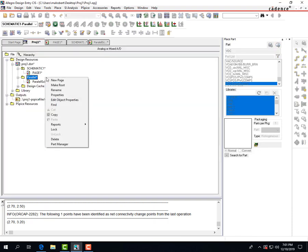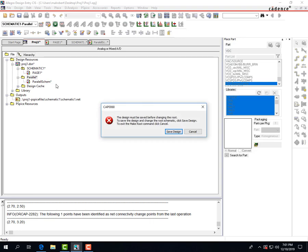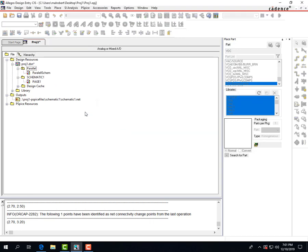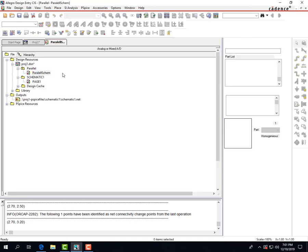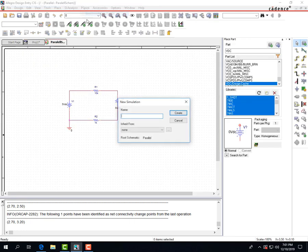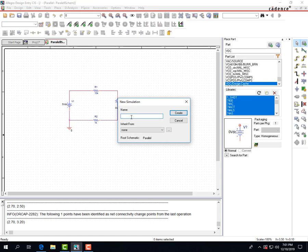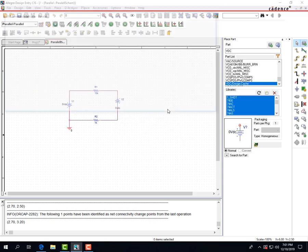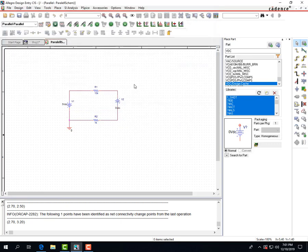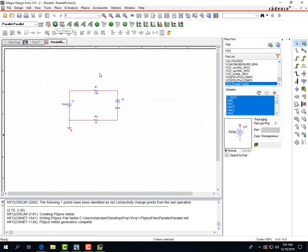So click parallel, make root. You want to save the design, yes to all. Now that it's the root, you can double click on it and you're gonna have to remake the simulation because you made it in the other schematic. So make your parallel simulation file, do a time domain, click OK, and then you can run.